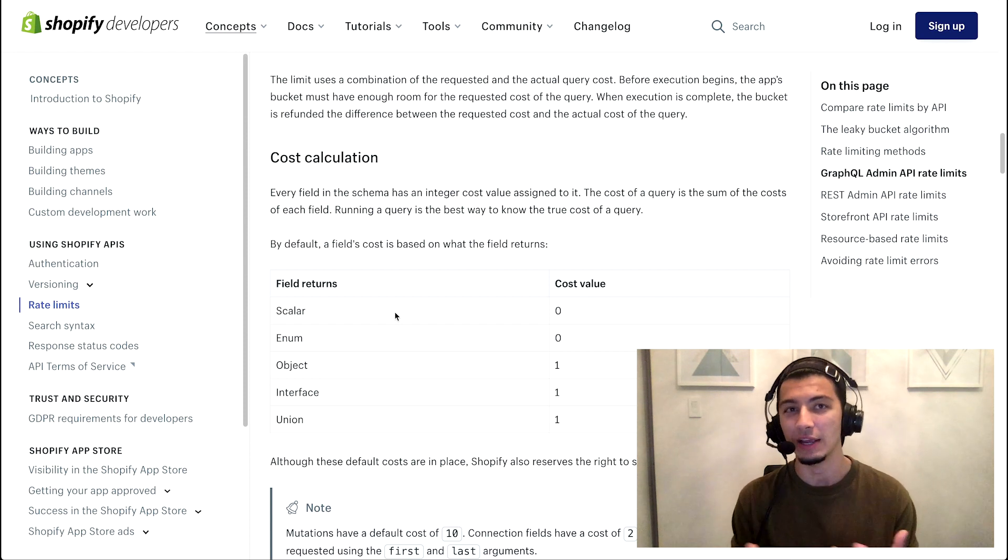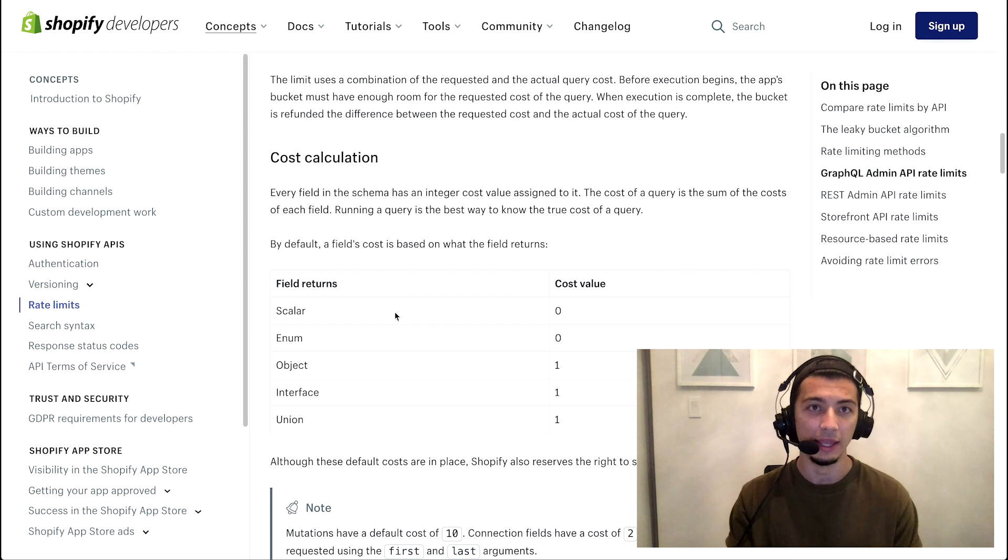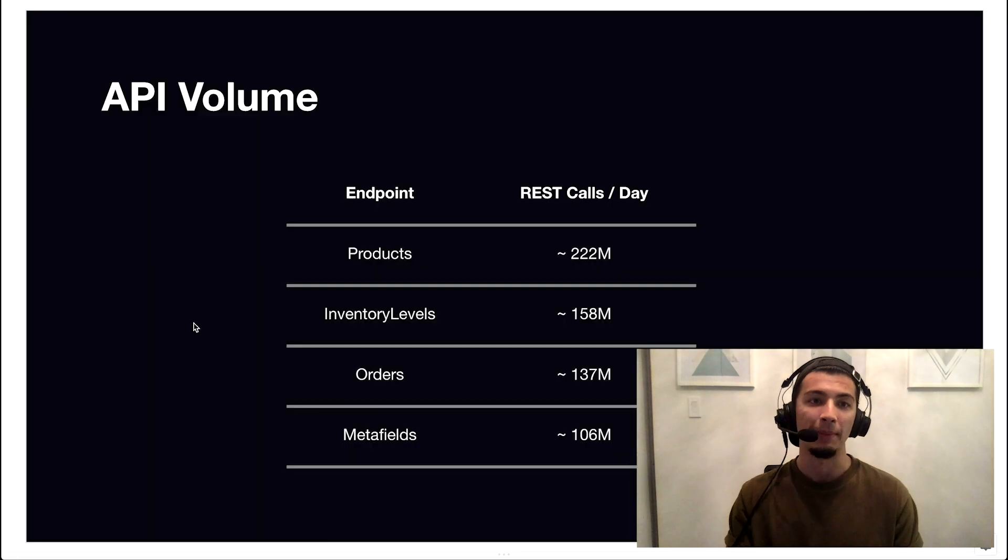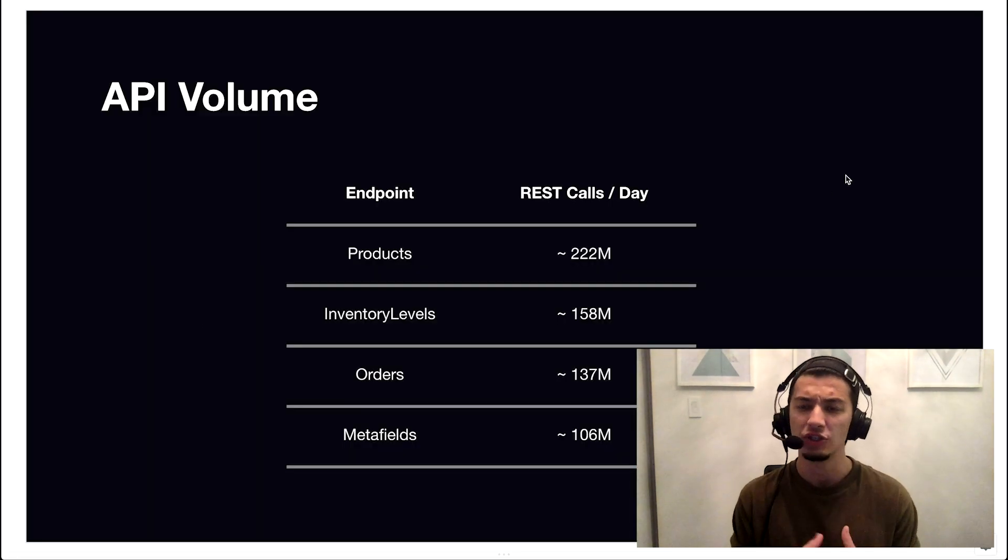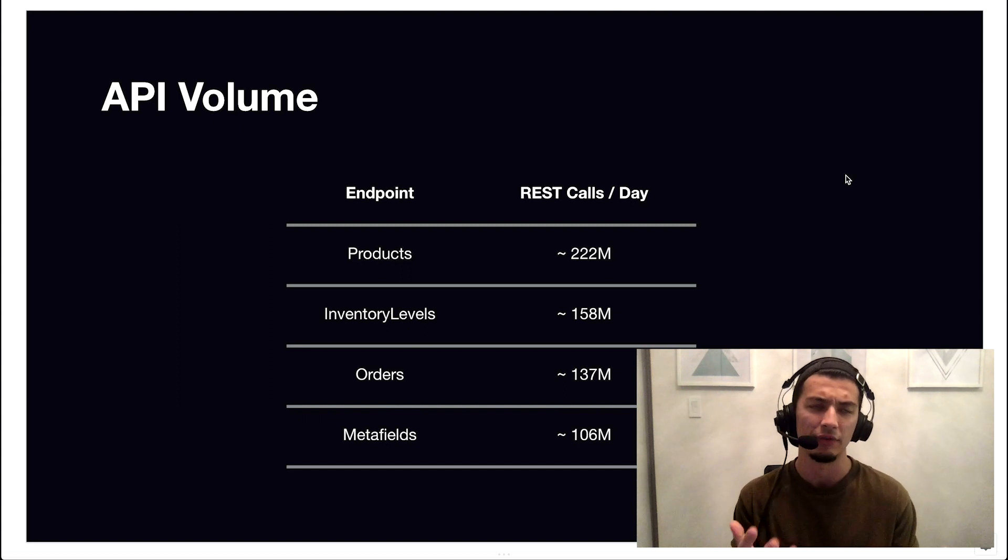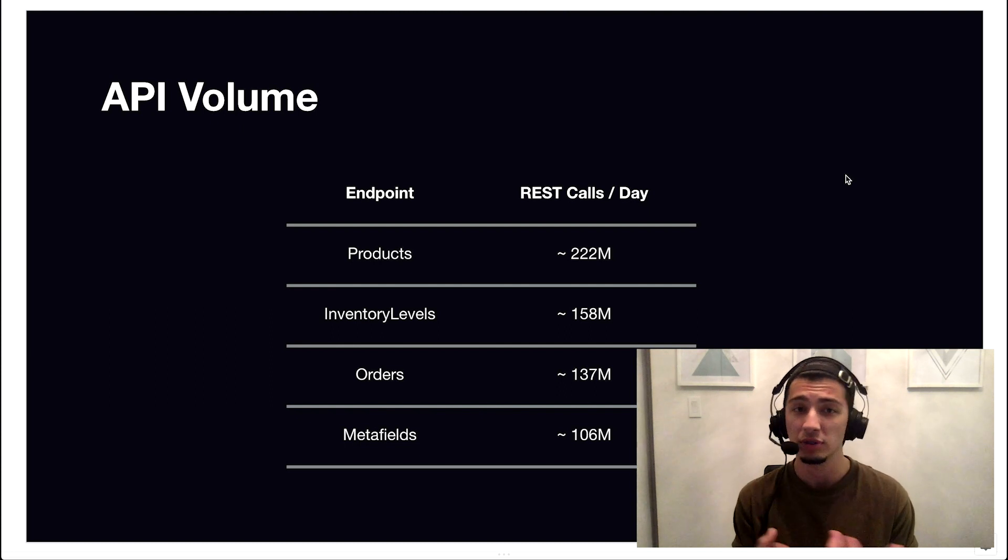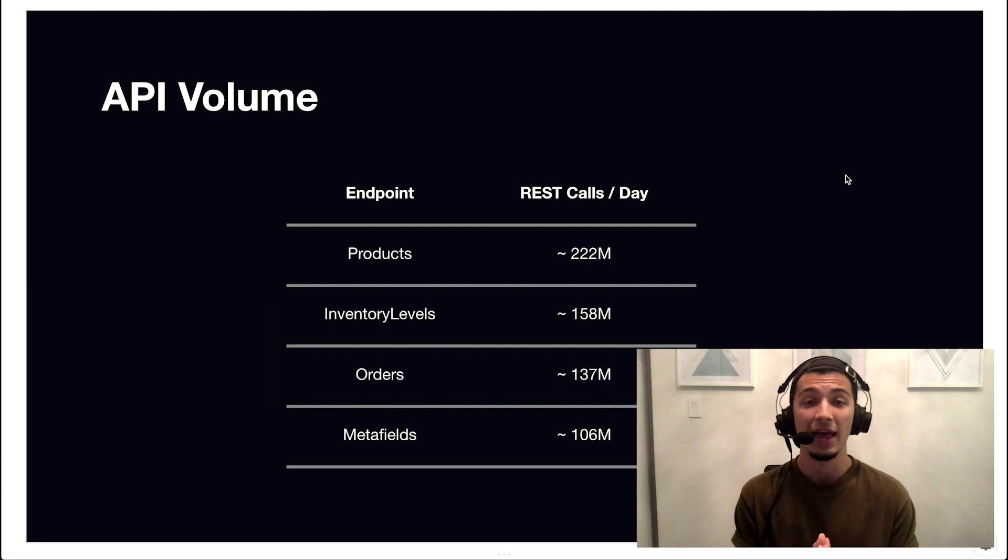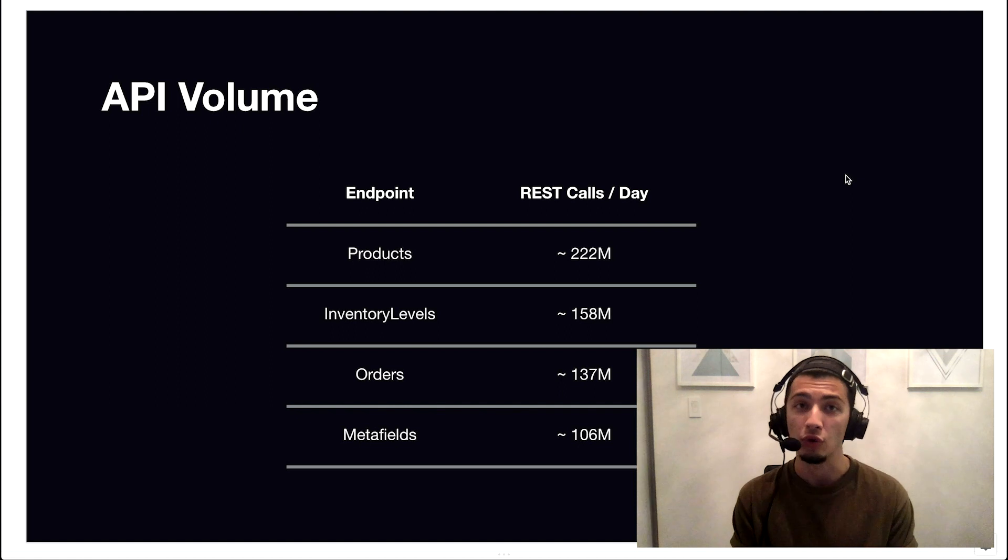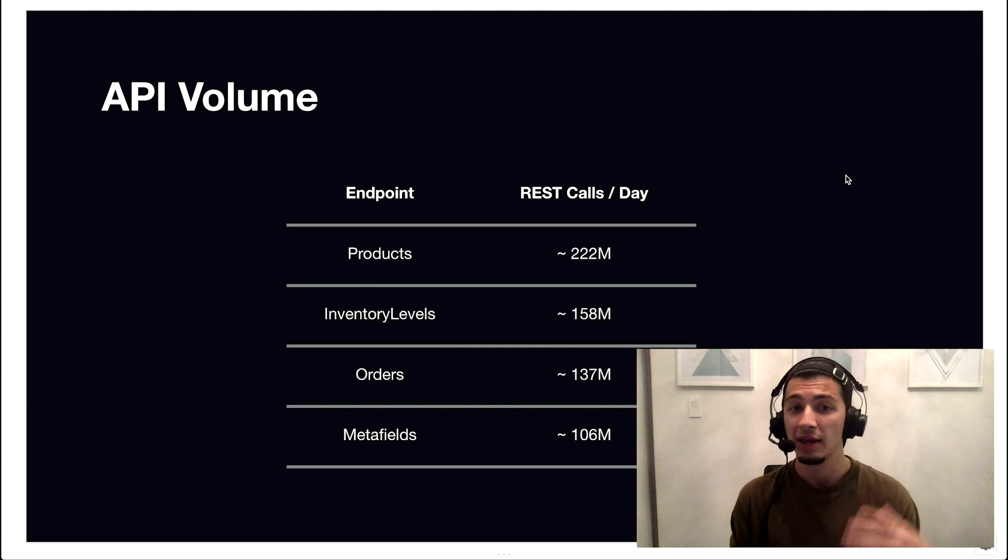And the last thing I want to share, just some fun data, because I love data, is our API volume. This is just one day that I've taken arbitrarily from a previous data set over the last 30 days or so. And in one day, you can see across four of our most popular REST endpoints, how much volume we're talking about when it comes to API requests.